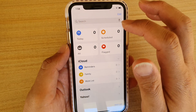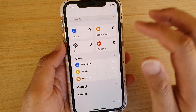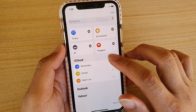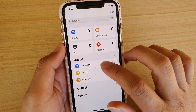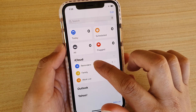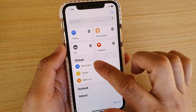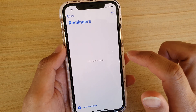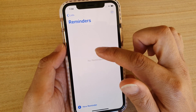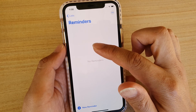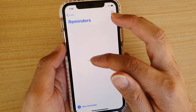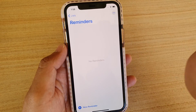Next, we're going to go into the Reminders list. Let's say we want to go into this Reminders list in iCloud. In here you can see that currently all the tasks have been completed, so it shows no reminders.